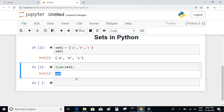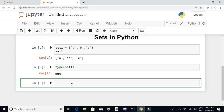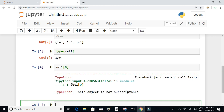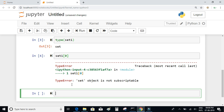Since sets are unordered collections of objects, they cannot be indexed like lists and tuples. When I write set_one[0], I am trying to access the first element. If you do this on a list or tuple it works, but if you do this on a set you get the error: 'set object is not subscriptable', which means the set cannot be indexed.